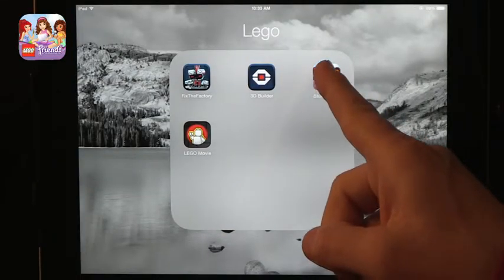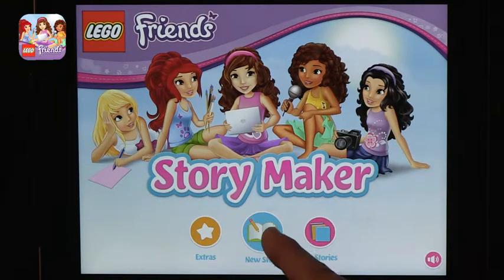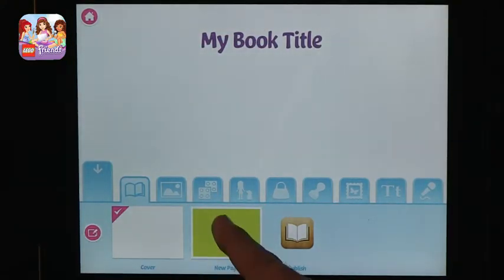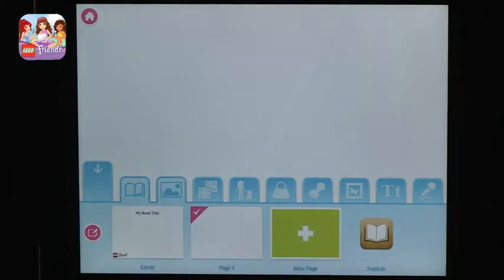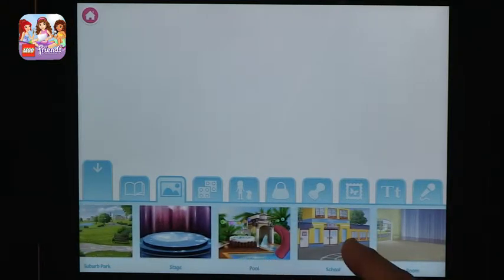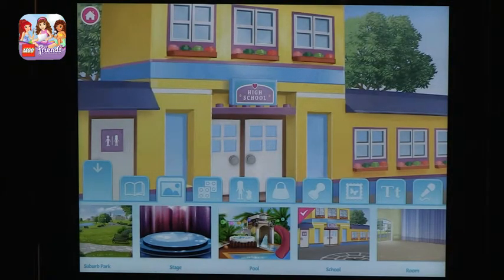The last app is LEGO Friends Story Maker, from the LEGO Friends series, which LEGO presents as more directed towards girls — though boys can use it just as well. You can create a story based on LEGO characters. Go to New Stories, start with a cover page, tap to add a page, and choose a background. There are prepared LEGO-themed backgrounds, but you can also take your own picture — something you've built in LEGO, something you drew, or any real image. Here we use LEGO High School as our setting.